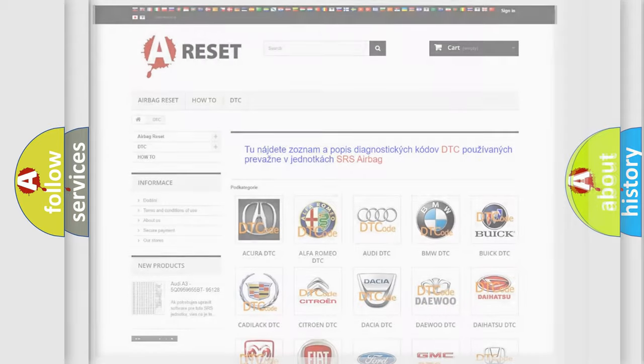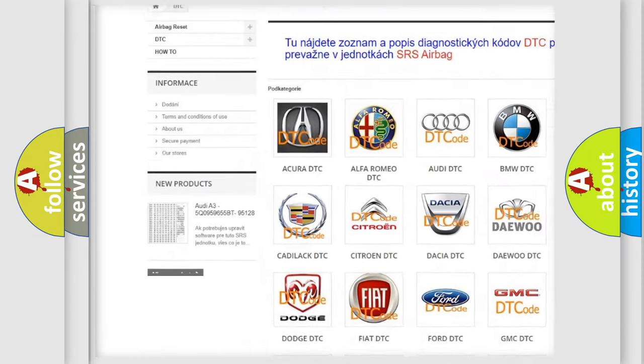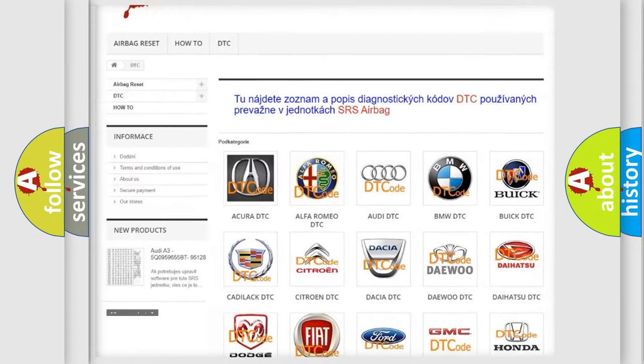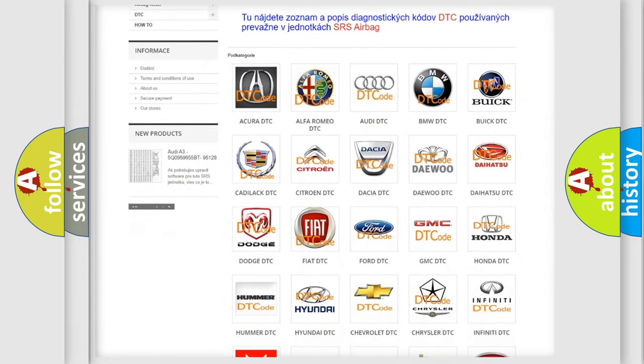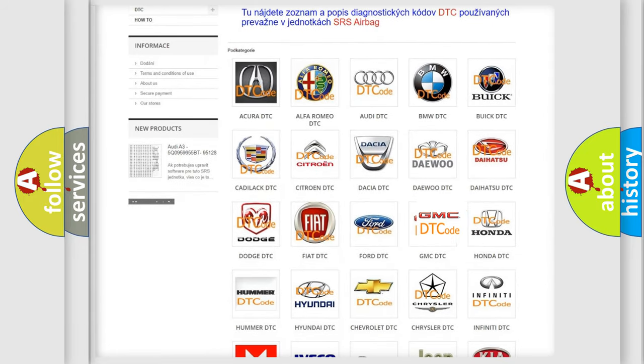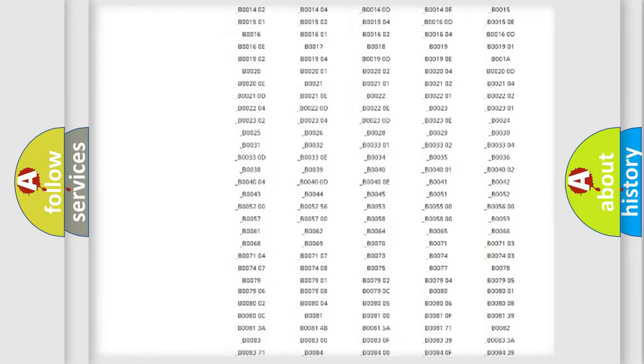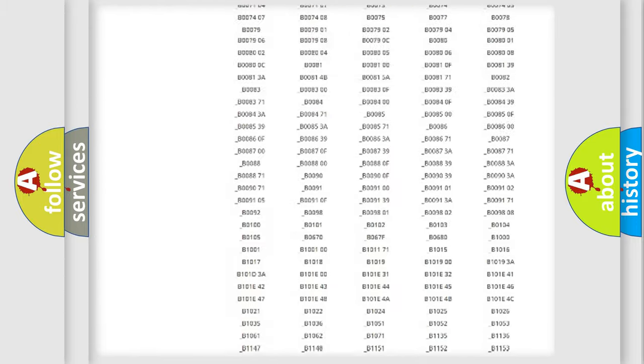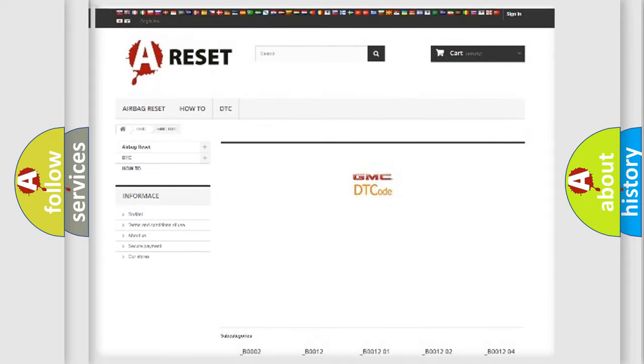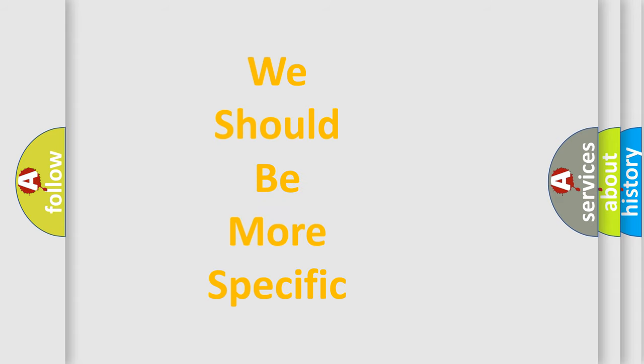Our website airbagreset.sk produces useful videos for you. You do not have to go through the OBD2 protocol anymore to know how to troubleshoot any car breakdown. You will find all the diagnostic codes that can be diagnosed in GMC vehicles. Also many other useful things. The following demonstration will help you look into the world of software for car control units.